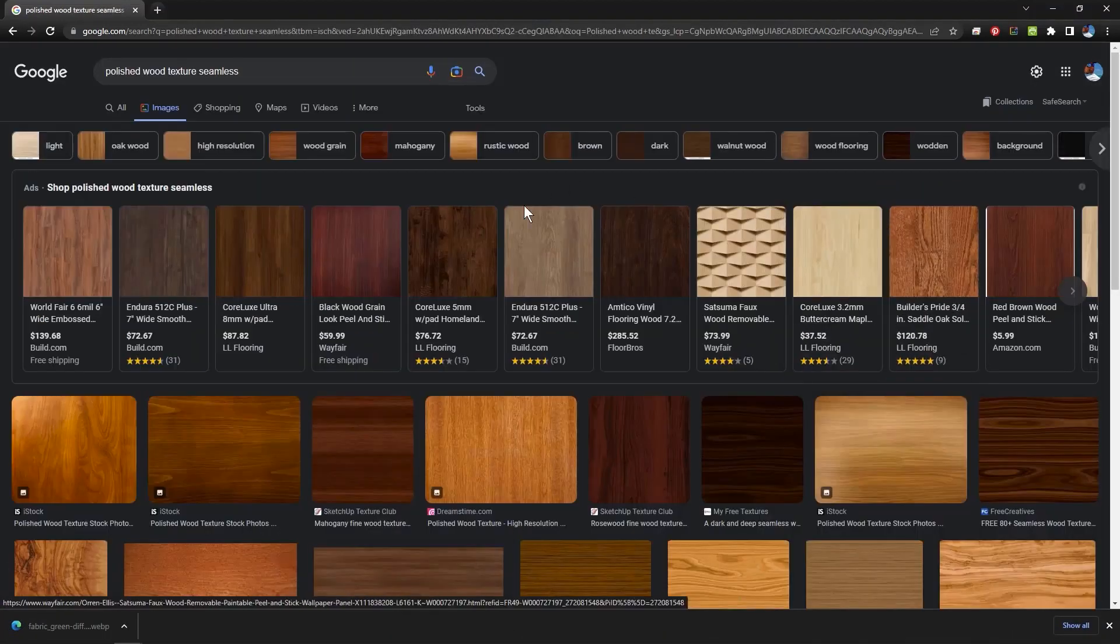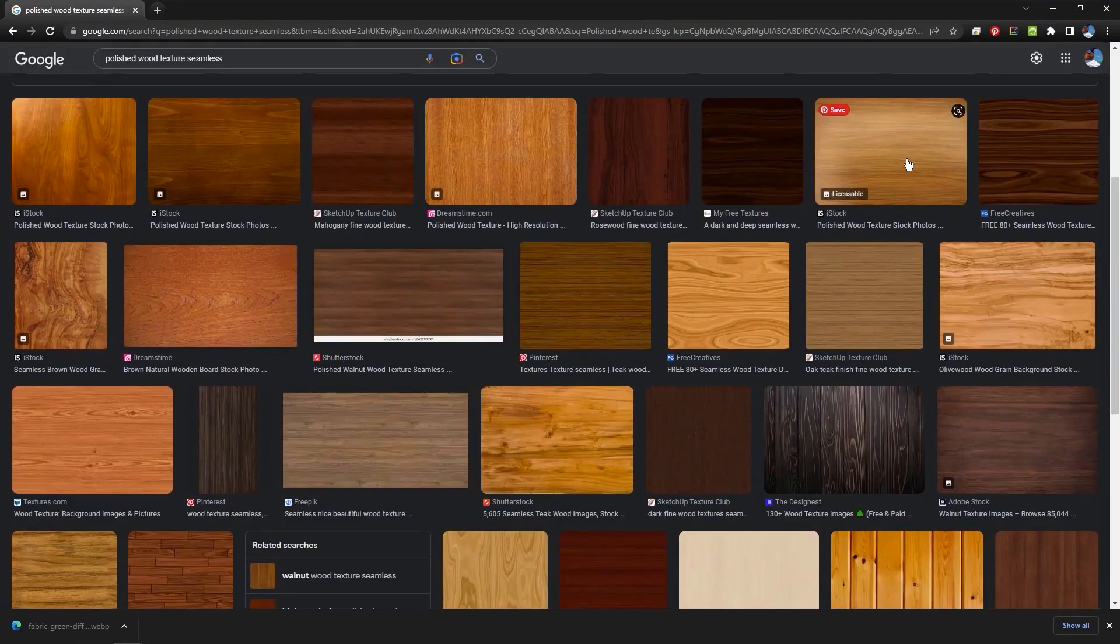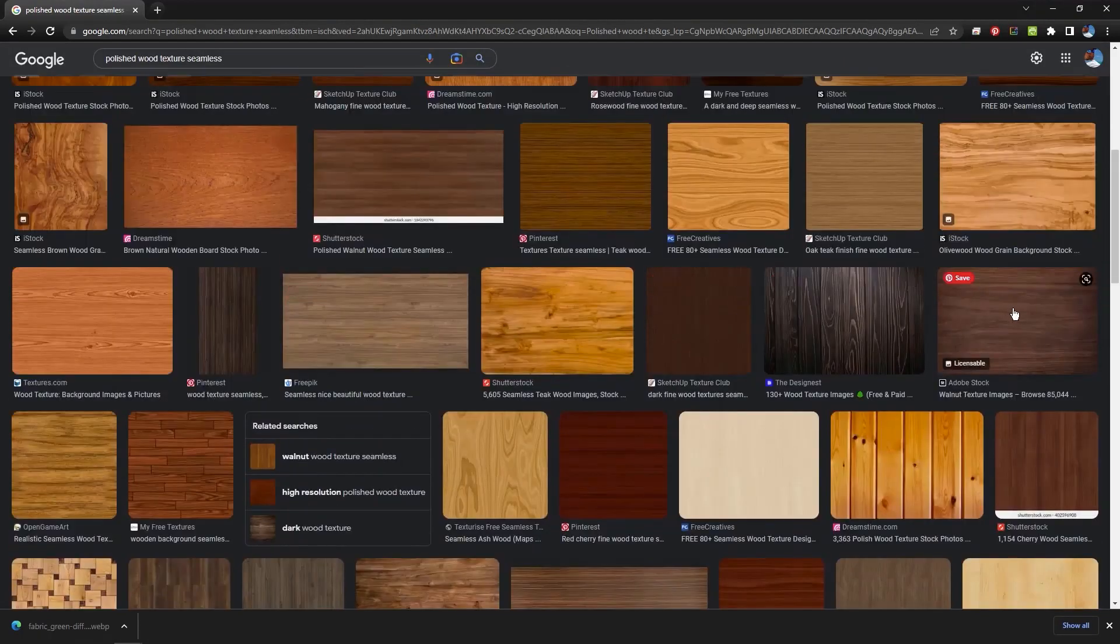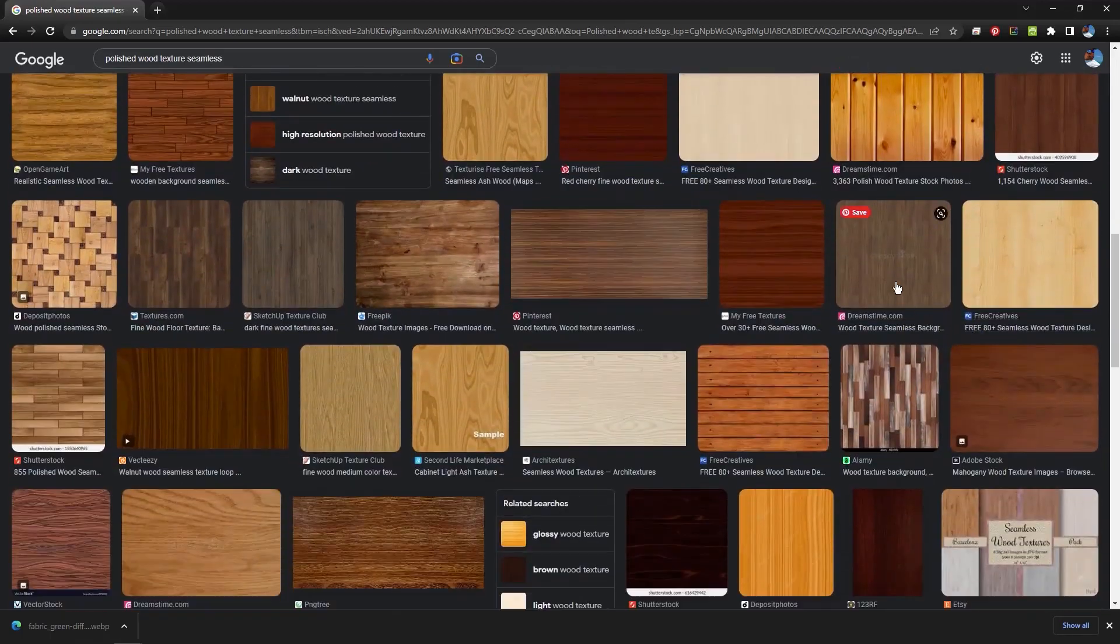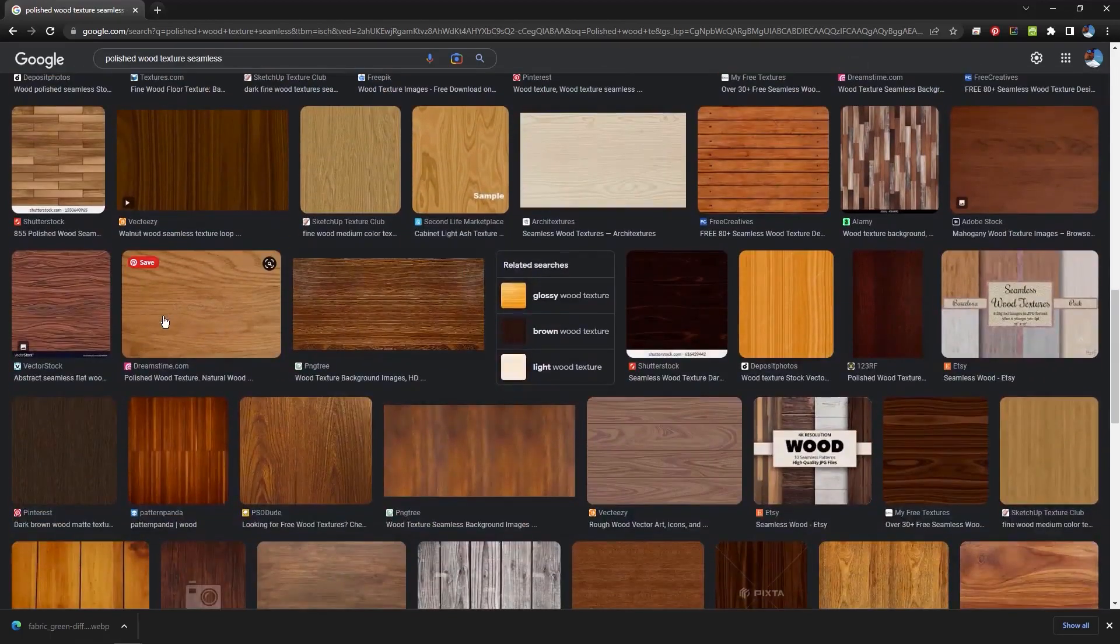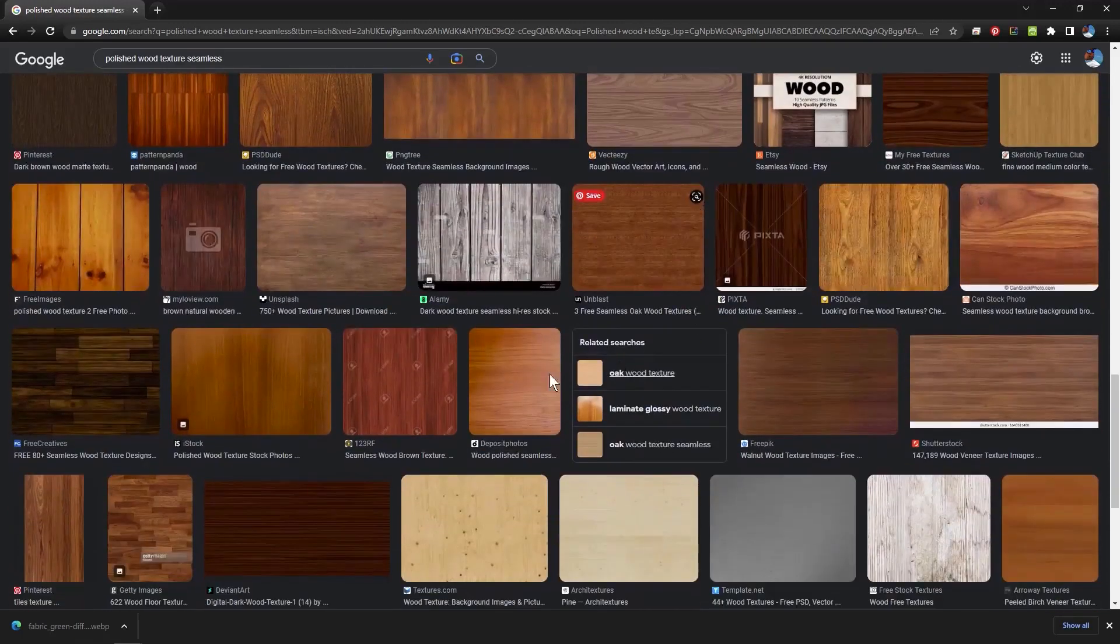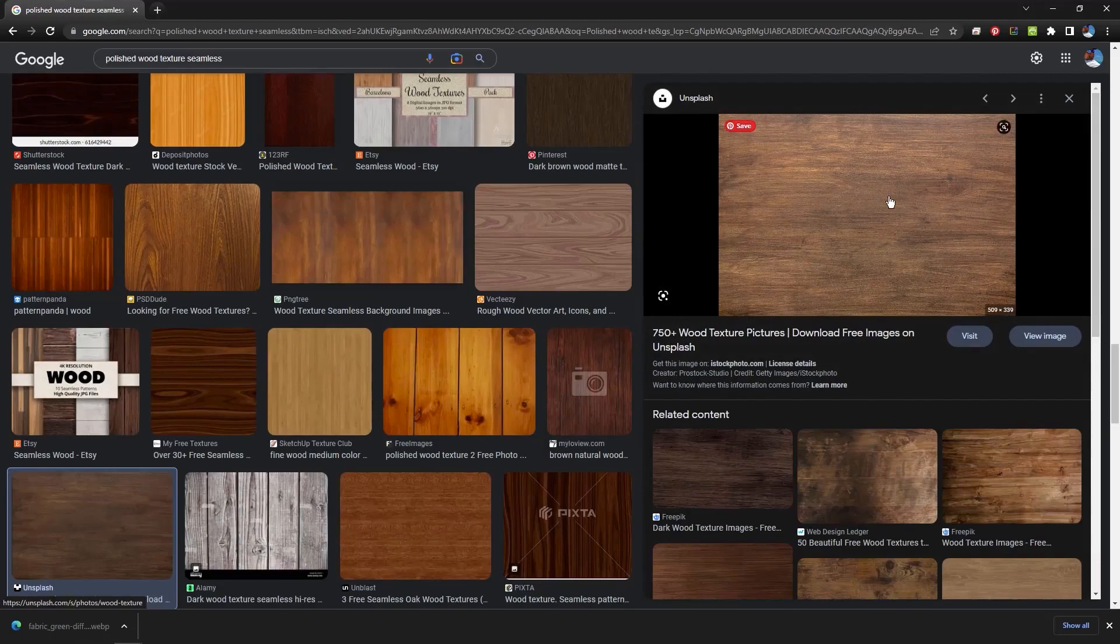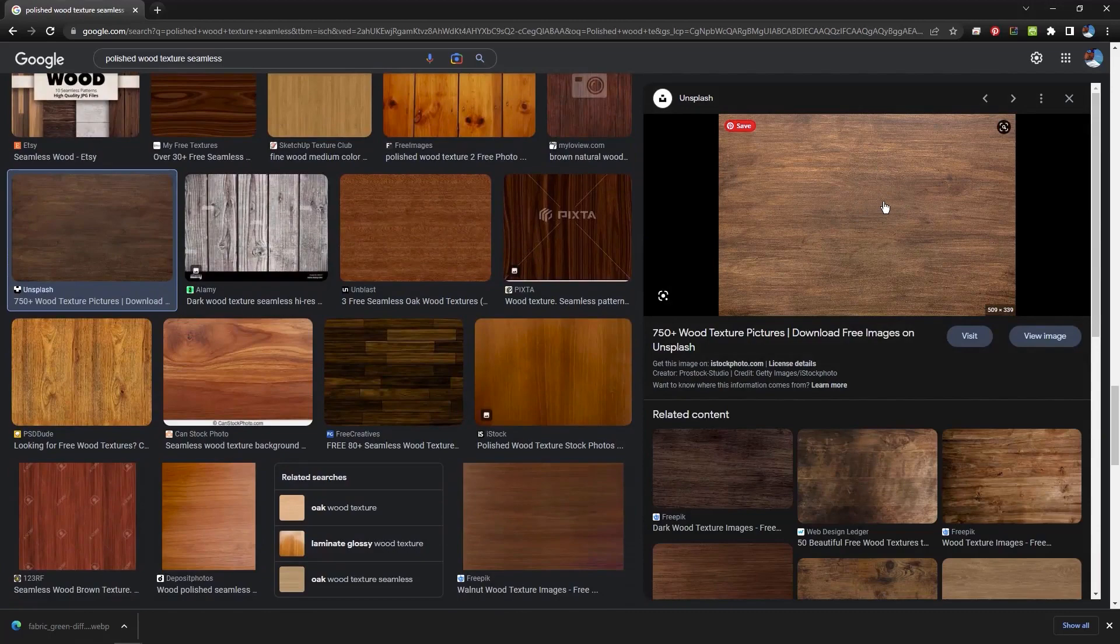And then do another image search for Polished Wood Texture Seamless. Click Images and you'll find all sorts of images for something like that. Now I'm going to pick something maybe that looks, something without a whole lot of grain in it. Maybe something like that. But I don't think this is seamless because it's rectangular. But I'm going to try it anyway.